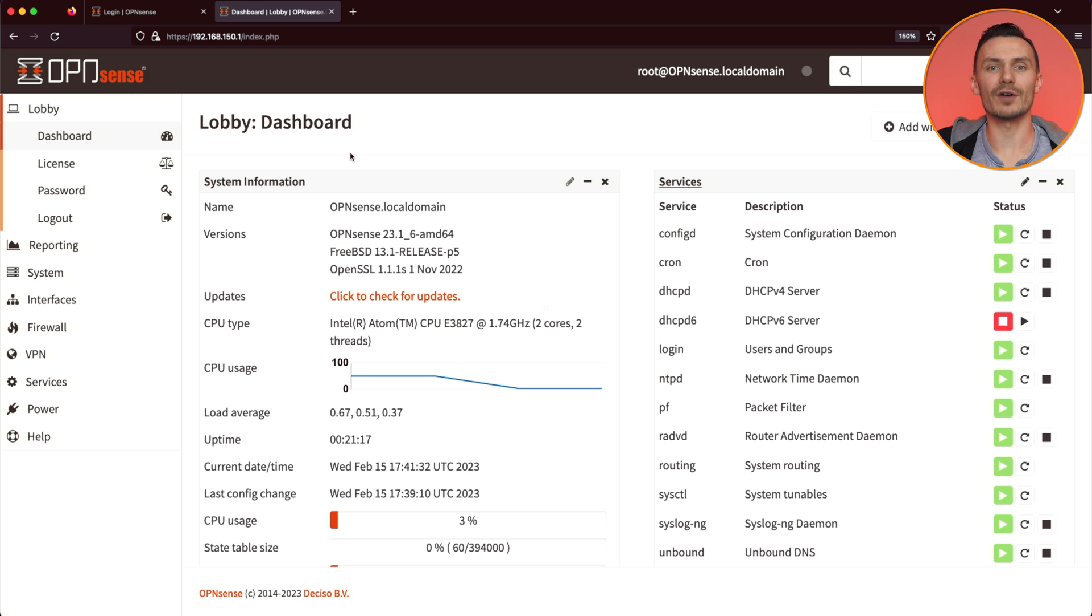And that covers our VLAN demonstration in OpenSense. As you just saw, setting up VLANs in OpenSense is fairly easy. Once you create your VLAN interface, it's the same as setting up any basic network. The only difference is, once you have VLAN-tagged interface, you'll need a device on the other end that can accept VLAN-tagged traffic, such as a managed switch,